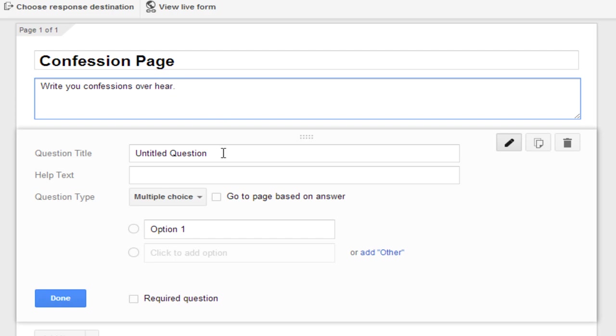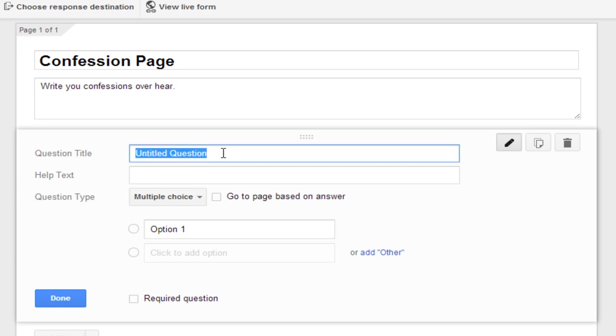Now you will have to add the question what you are asking the people. So basically for these things, I mean for the confessions you have to ask what is your confession. So I will be writing what's your confession.